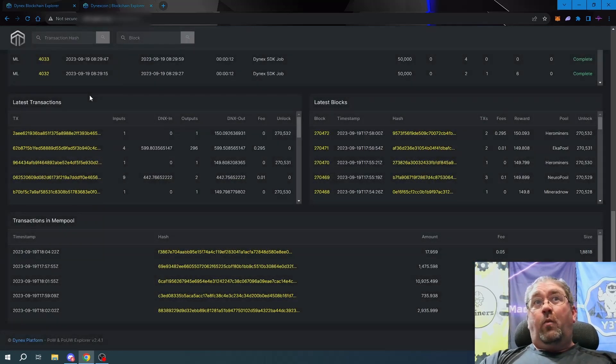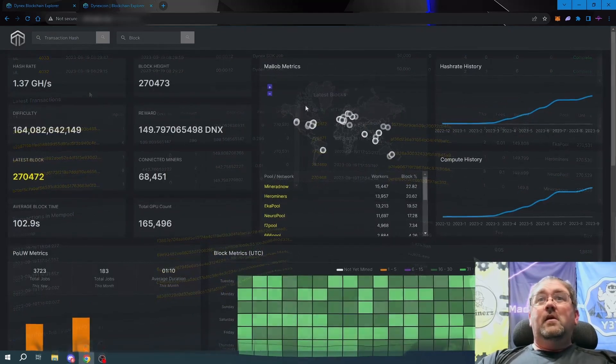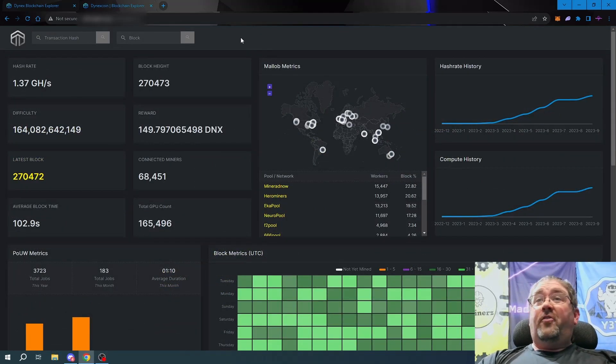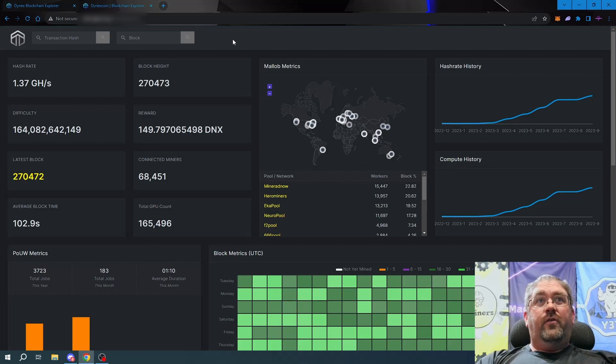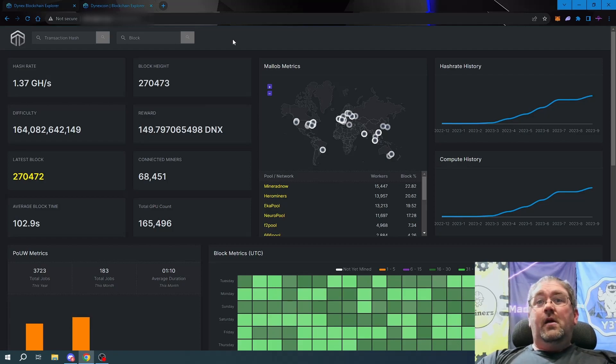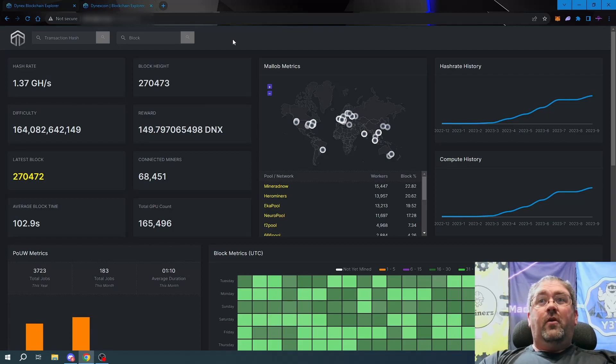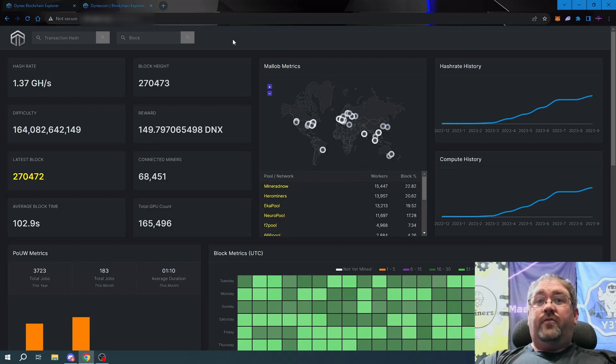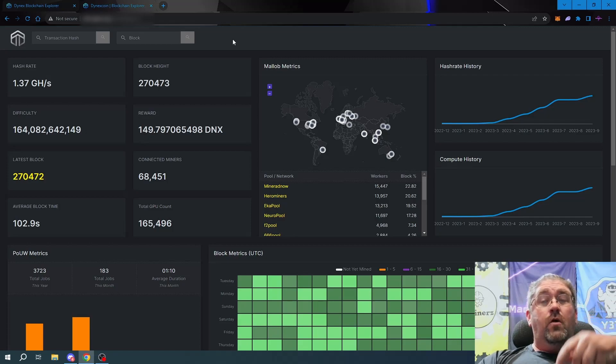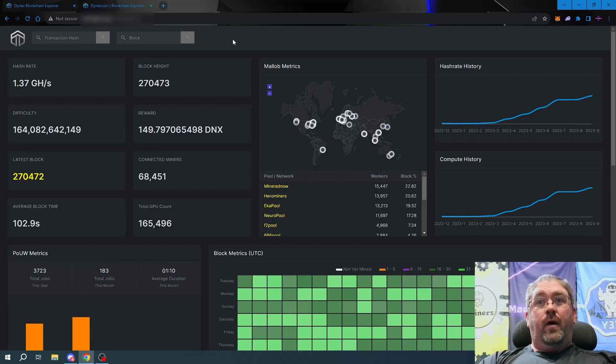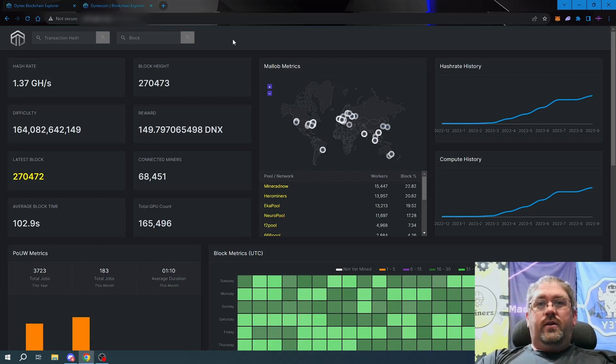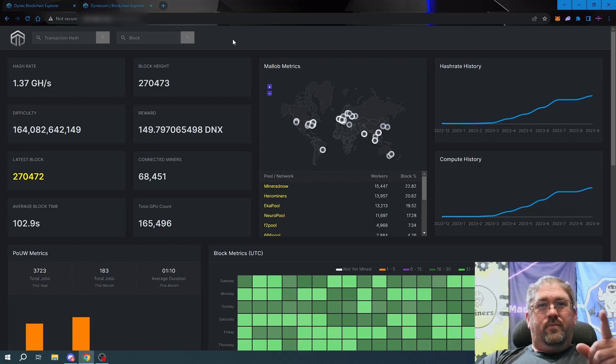So that's the preview for tomorrow's release of the new DynX block explorer. If you have any questions or comments, there will be a link for the DynX Discord down in the video description below. Feel free to join and pipe up, love to hear what you got to say about it. Thanks for watching, we'll catch you on the next video.